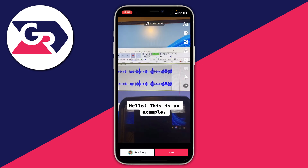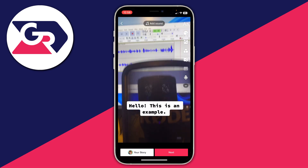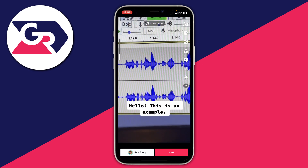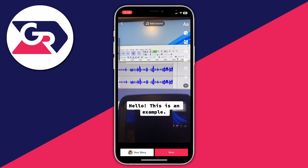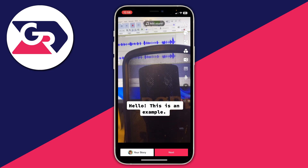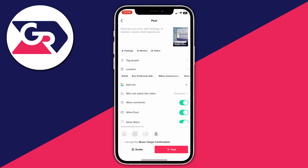I'll quickly play it back now: 'Hello this is an example.' That sounds really good. You can add any other effects you like, then press next in the bottom right to post it to TikTok. If you found this useful please leave a like. Peace.